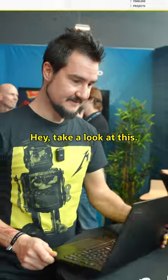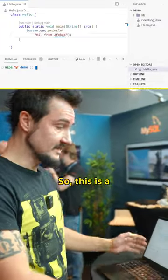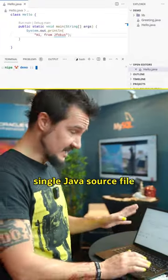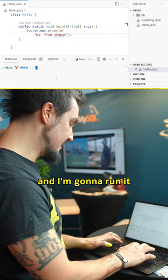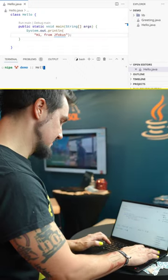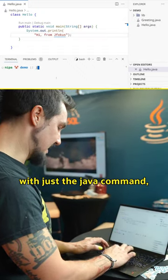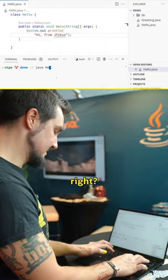Hey, take a look at this. This is a single Java source file, and I'm going to run it with just the Java command, right?